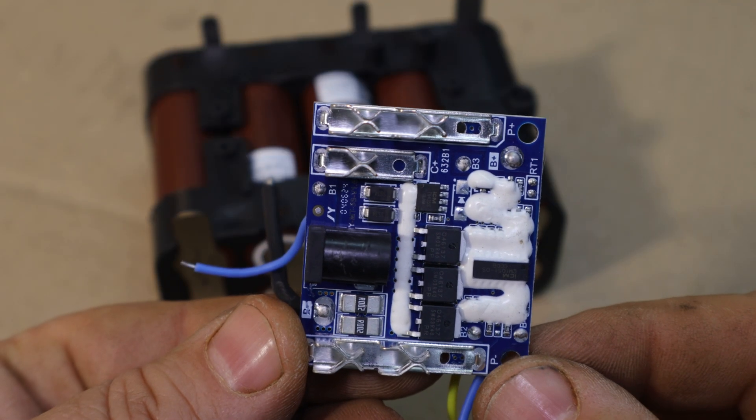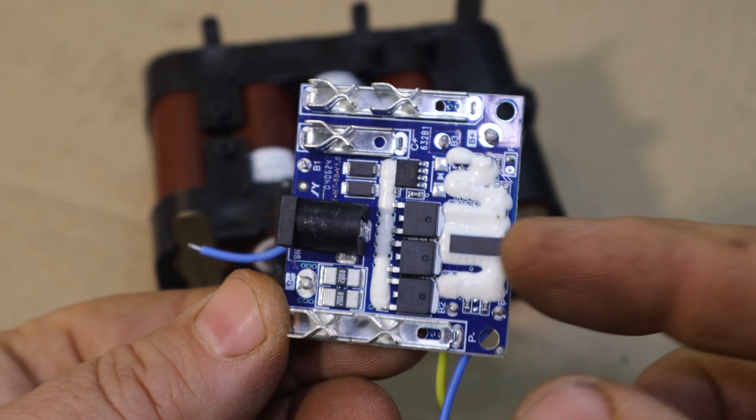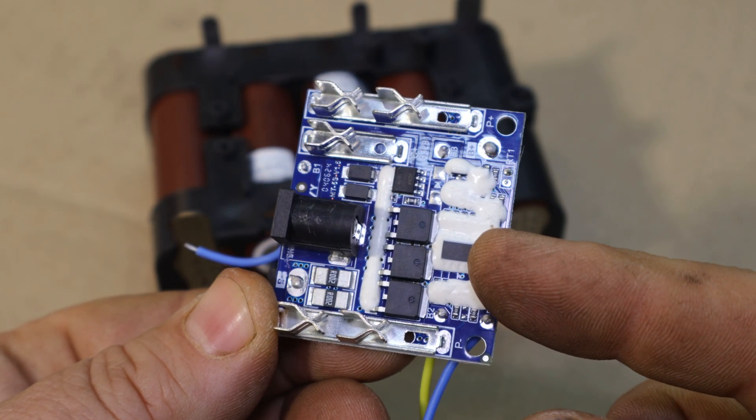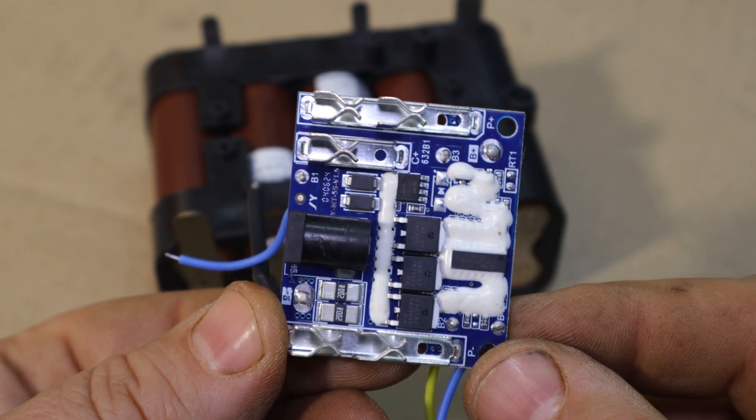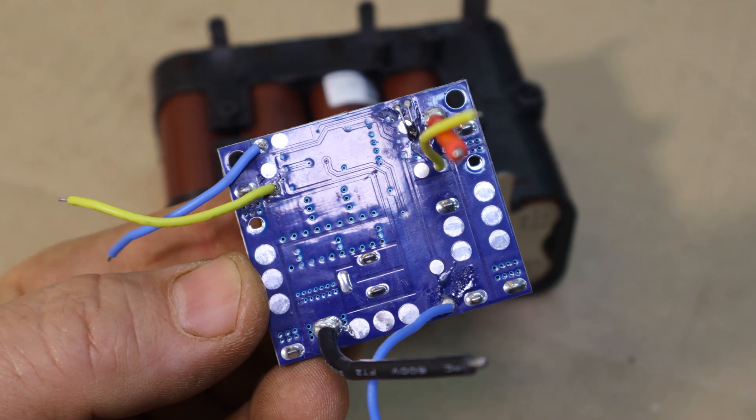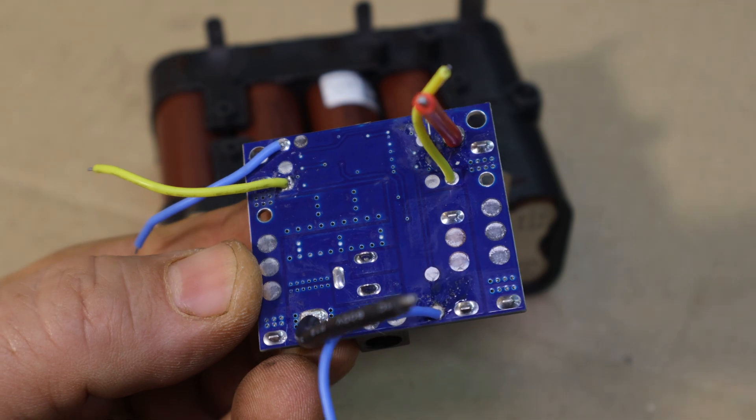With the cells connected, it's time to attach the BMS, a battery management system. This protects the pack from overcharging, over-discharging and short circuits.